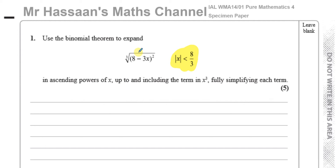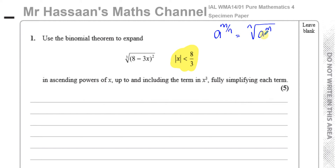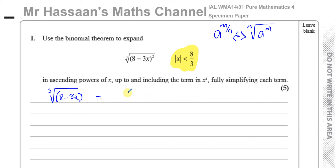First, let's write the expression in index form. We should know from our laws of indices that a to a fractional power can be written where the numerator is the power and the denominator is the root — the nth root of a to the power m. So the cube root of (8 minus 3x) squared can be rewritten as (8 minus 3x) to the power of two thirds. That's using the law of indices.